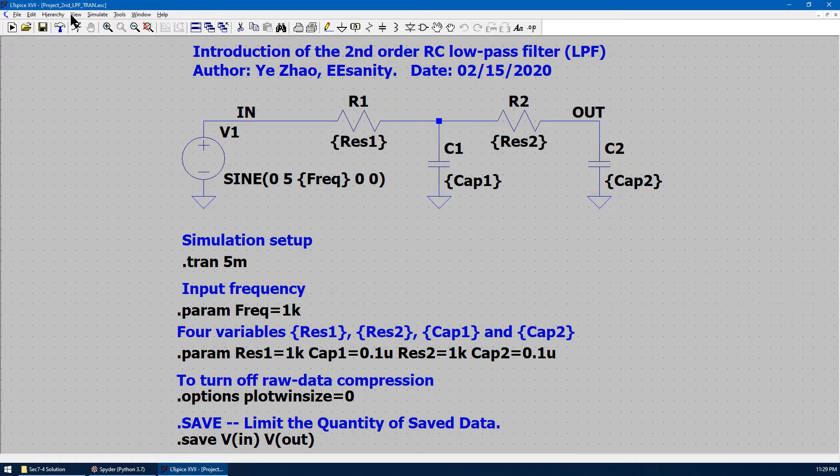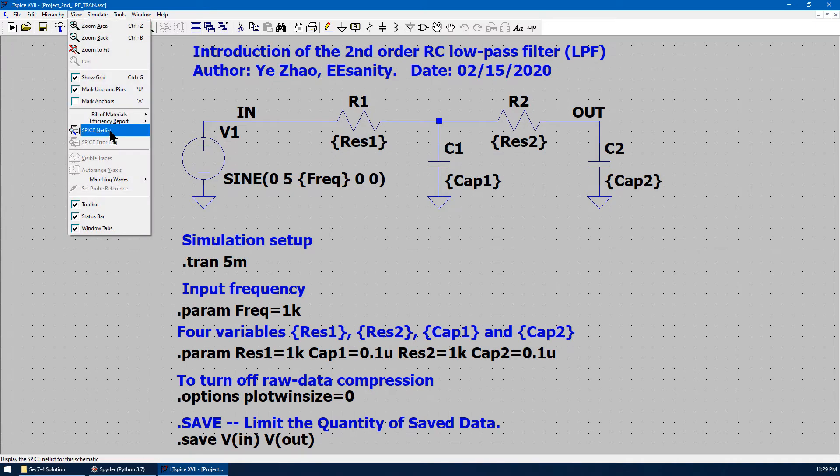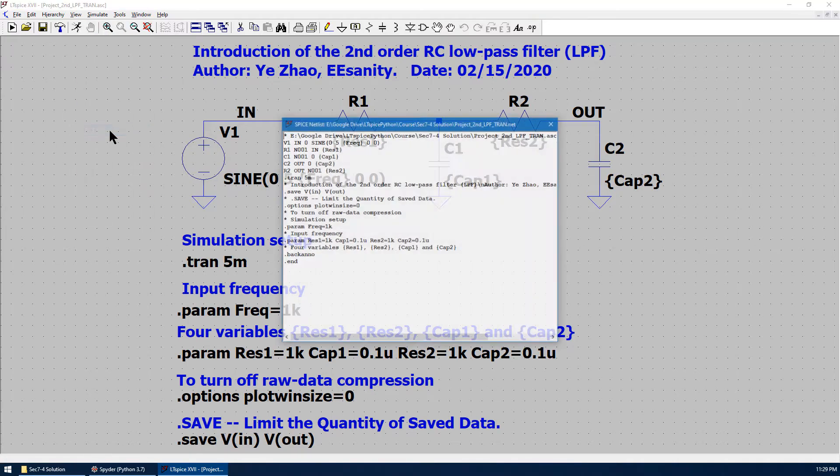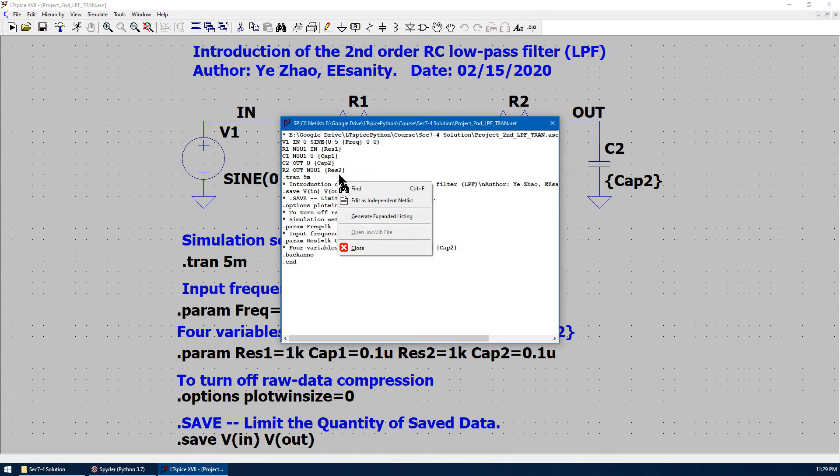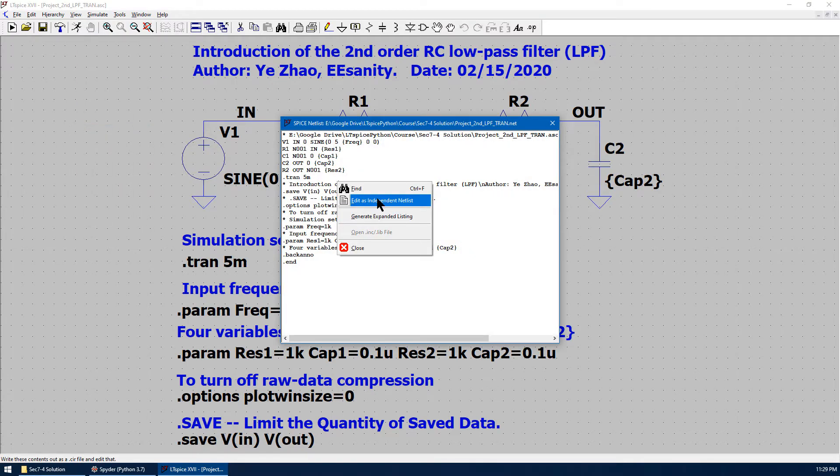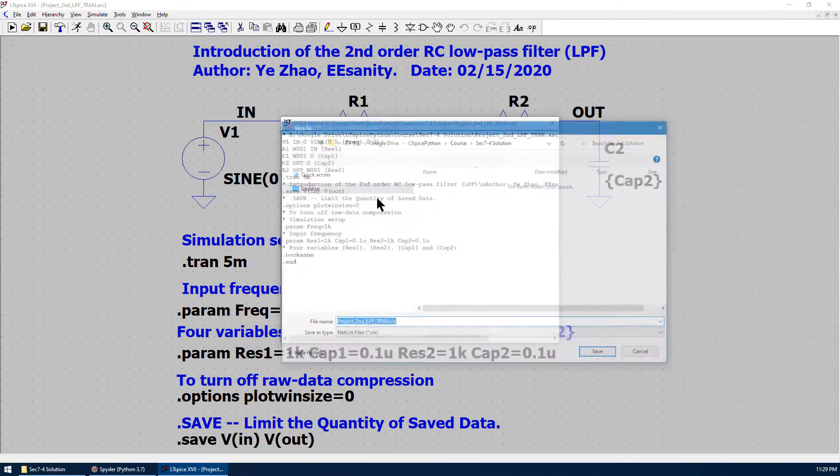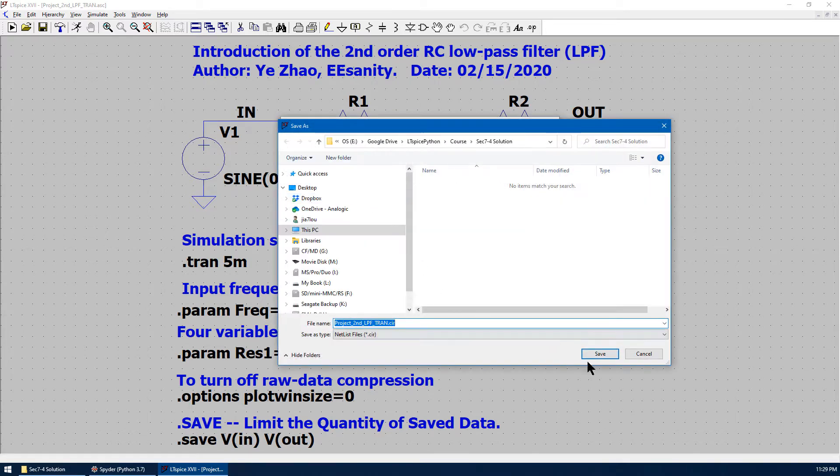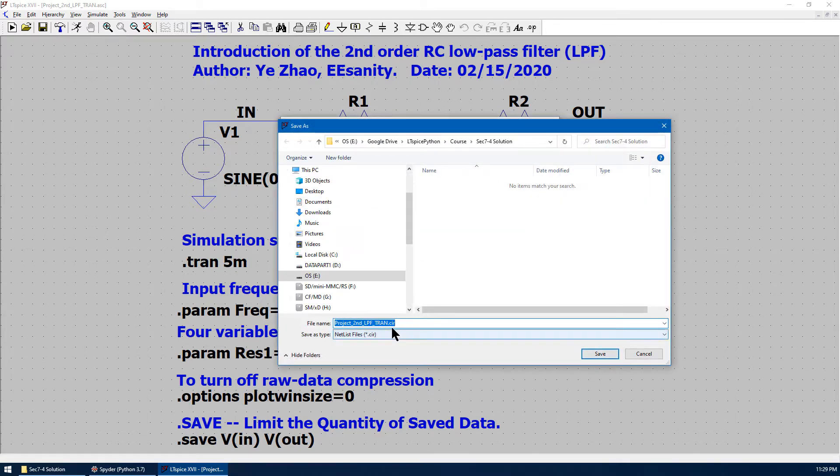Go to view, spice netlist, right-click over your mouse, choose edit as independent netlist, save as .cnr file.